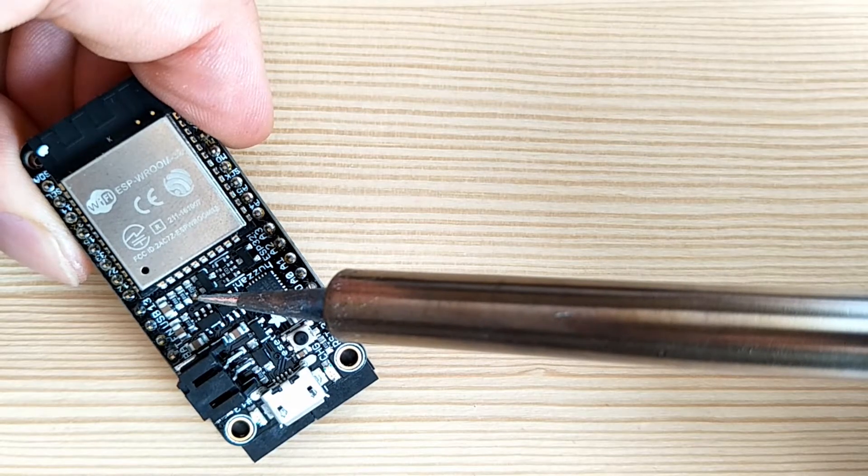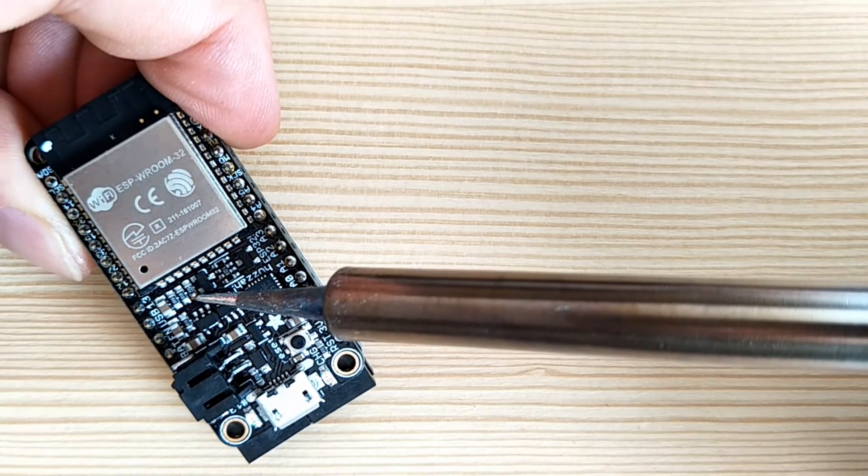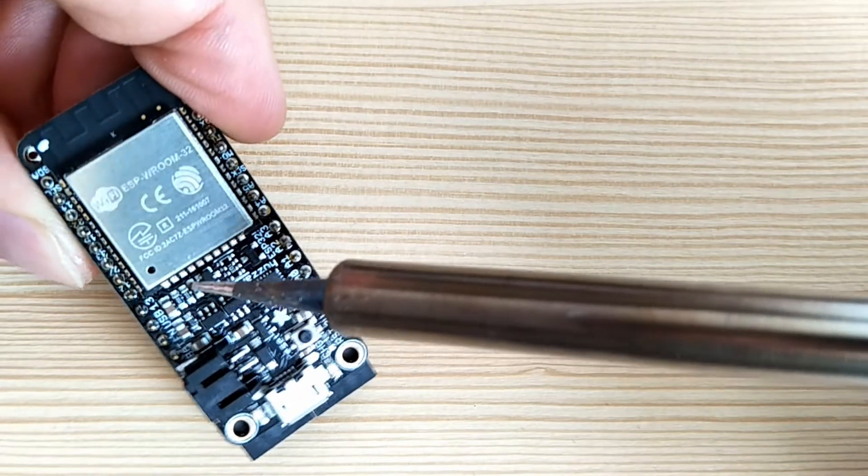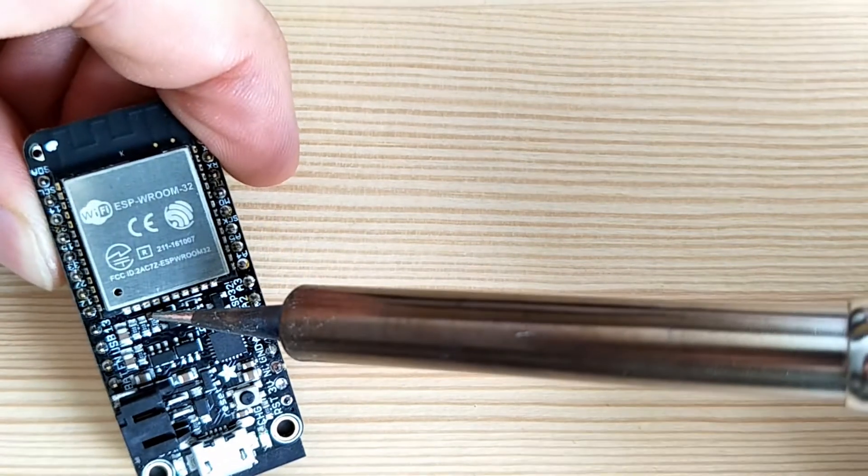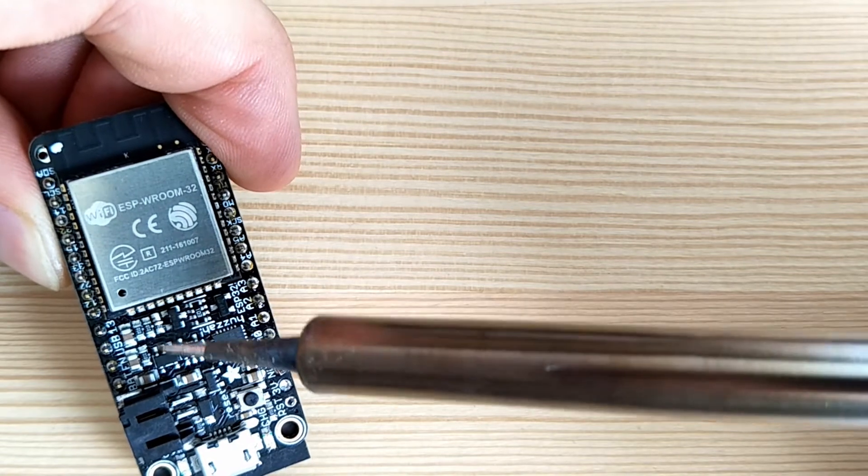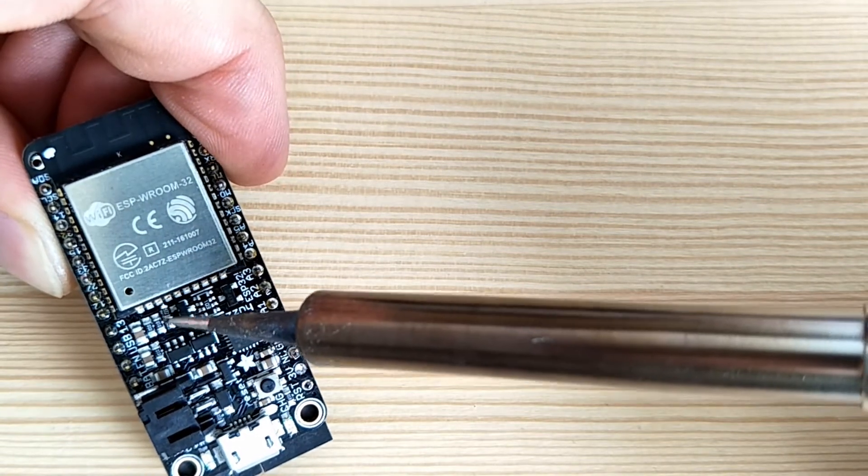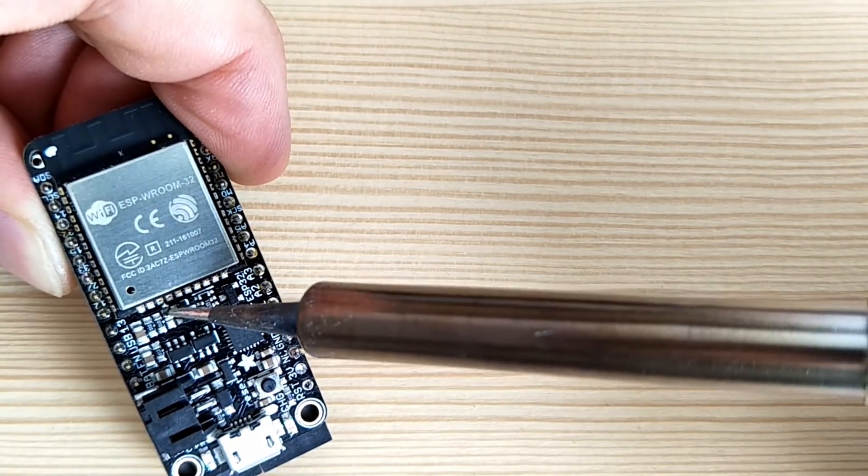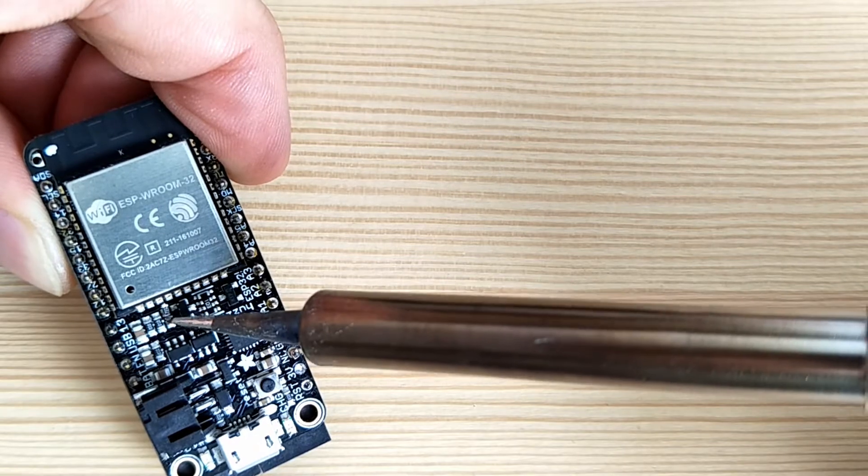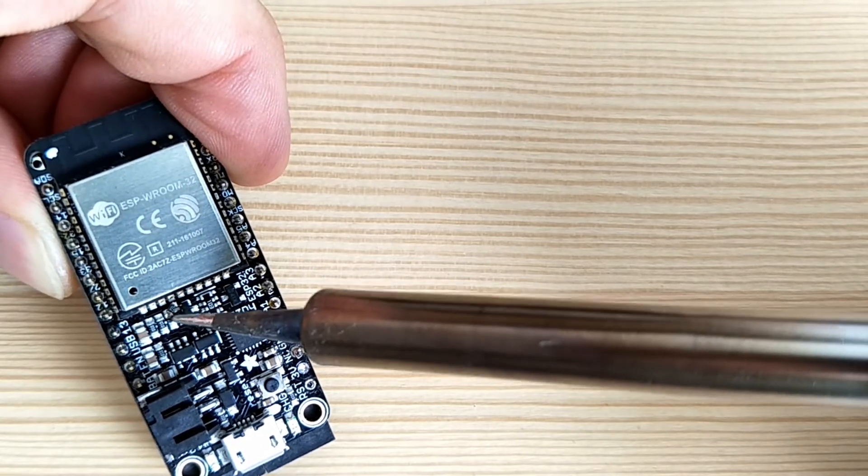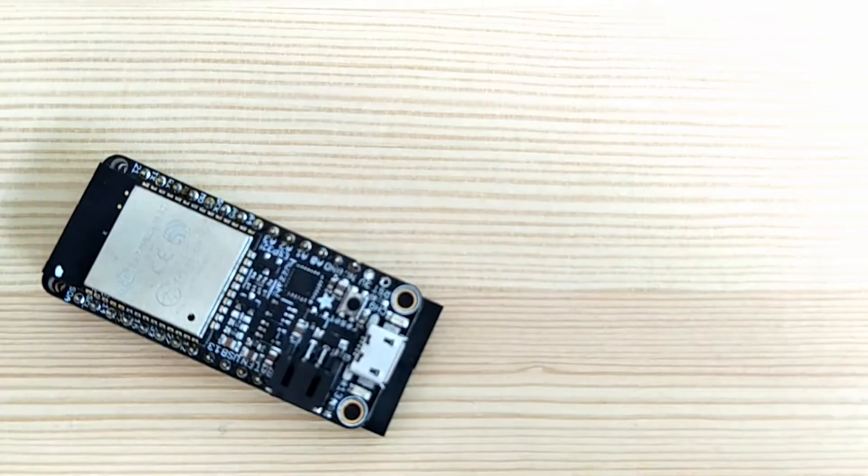Next up, I'll make a few small modifications to the ESP32. Removing this 4.7K resistor will disable the lithium polymer battery charger on this board. I'm doing this because I'll be using nickel metal hydride AAAs and I don't want the lipo charger active.